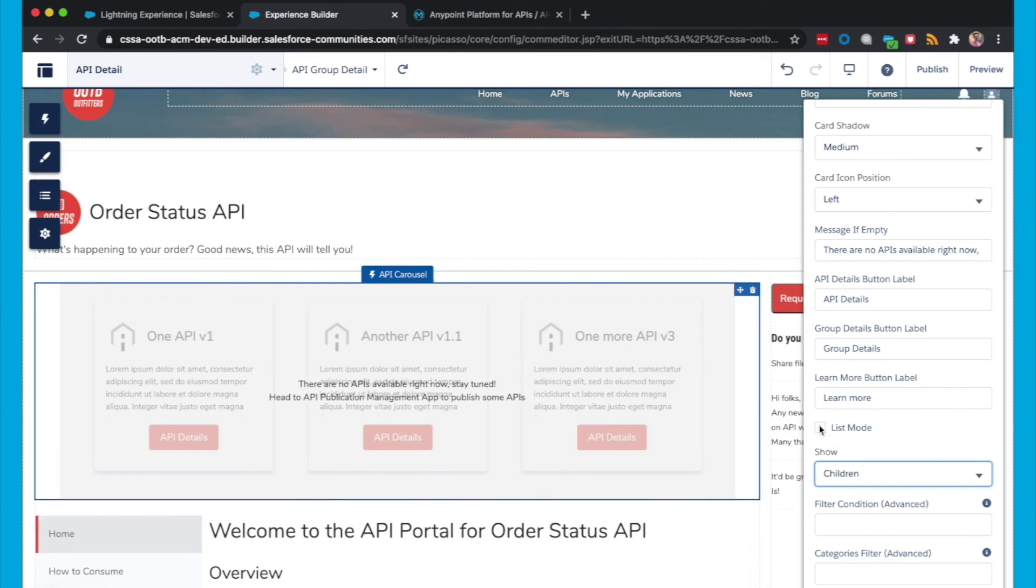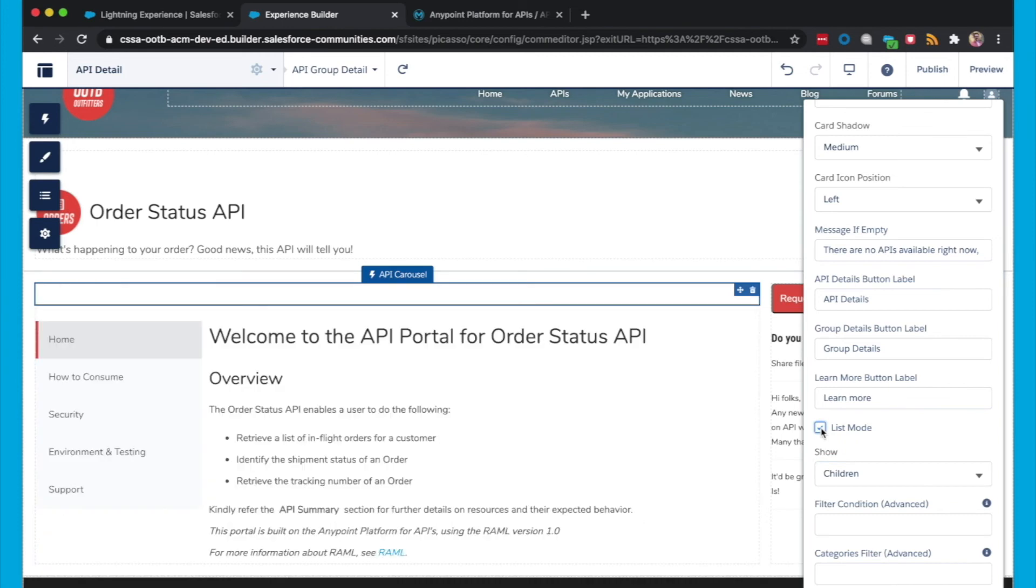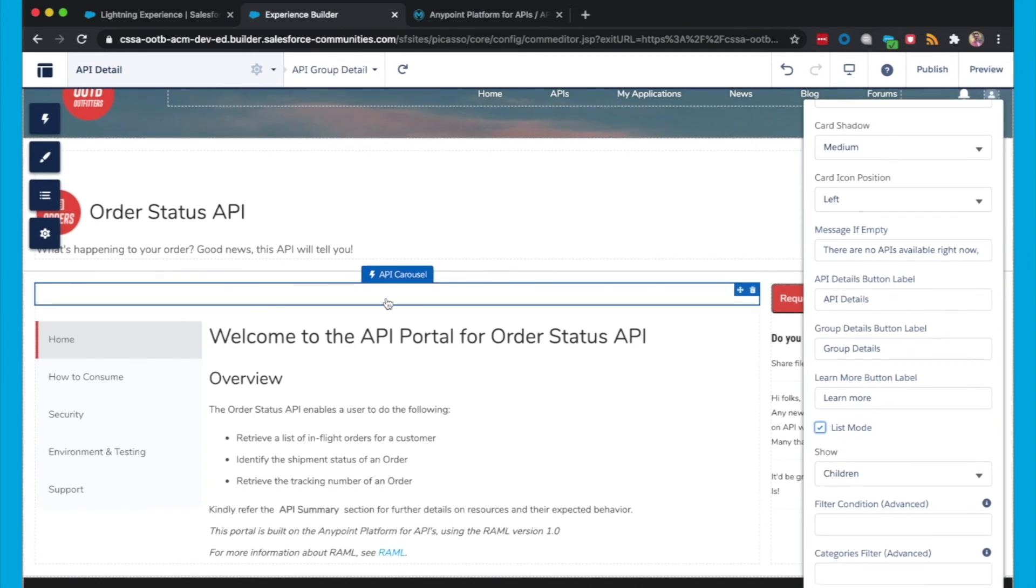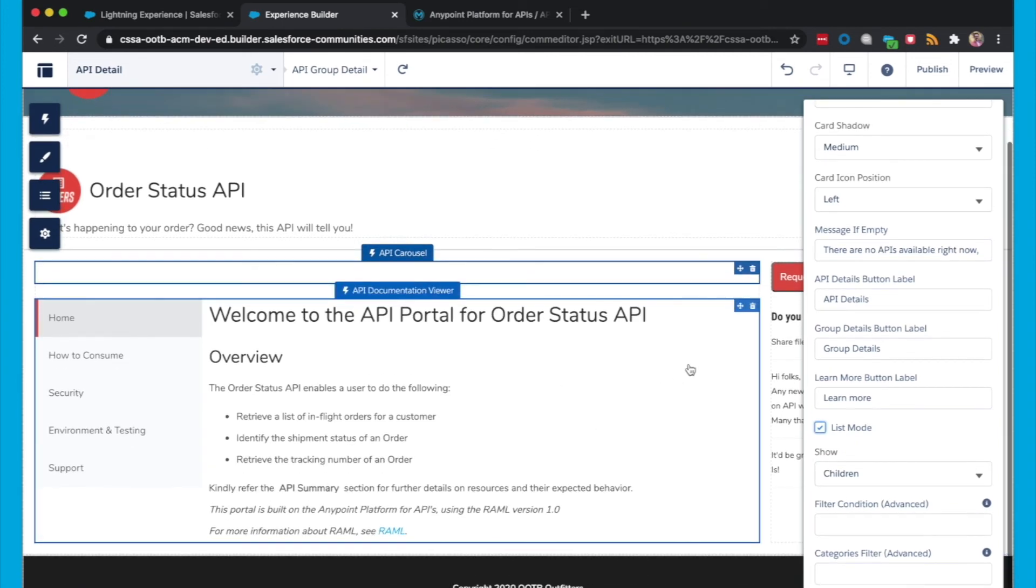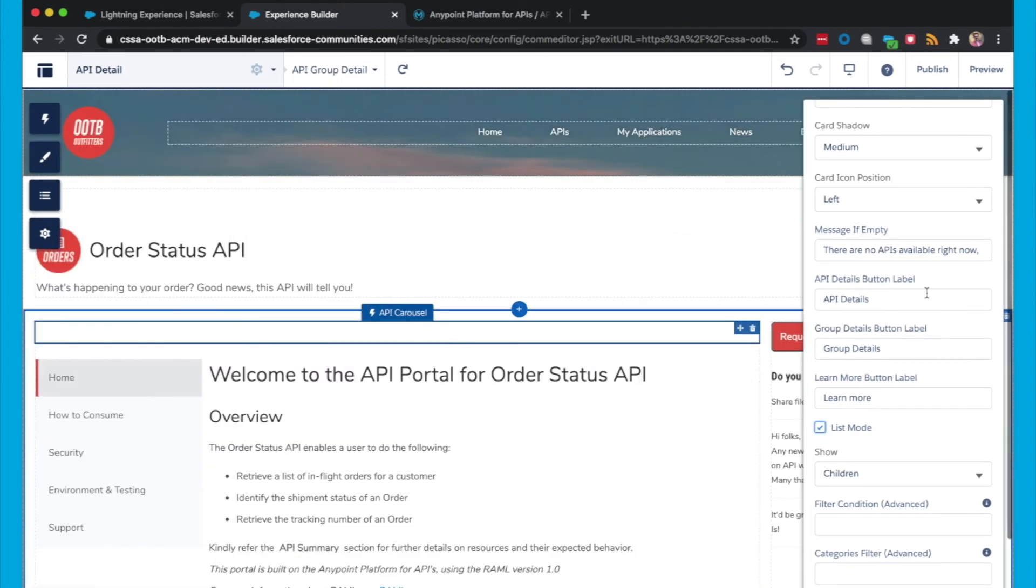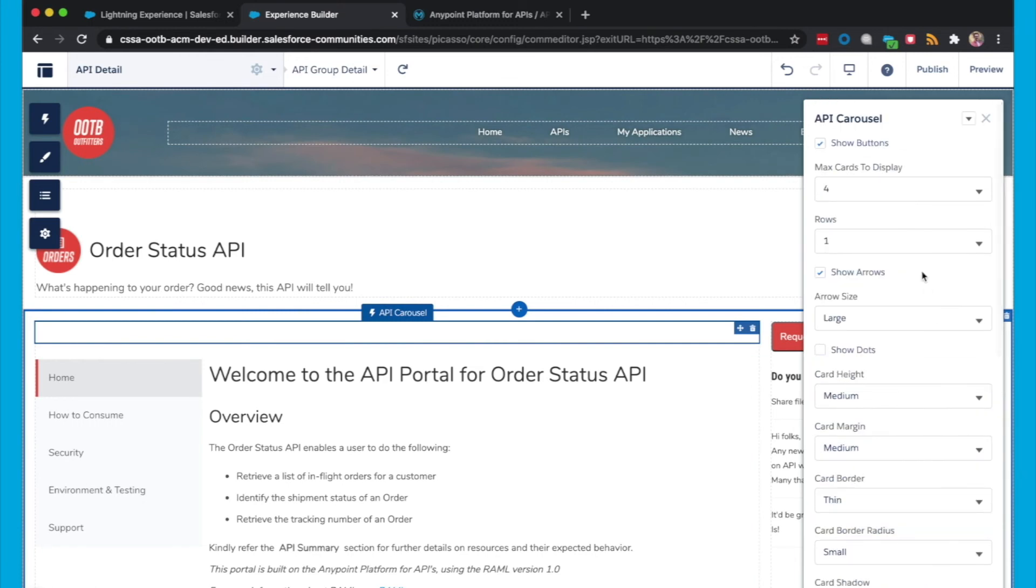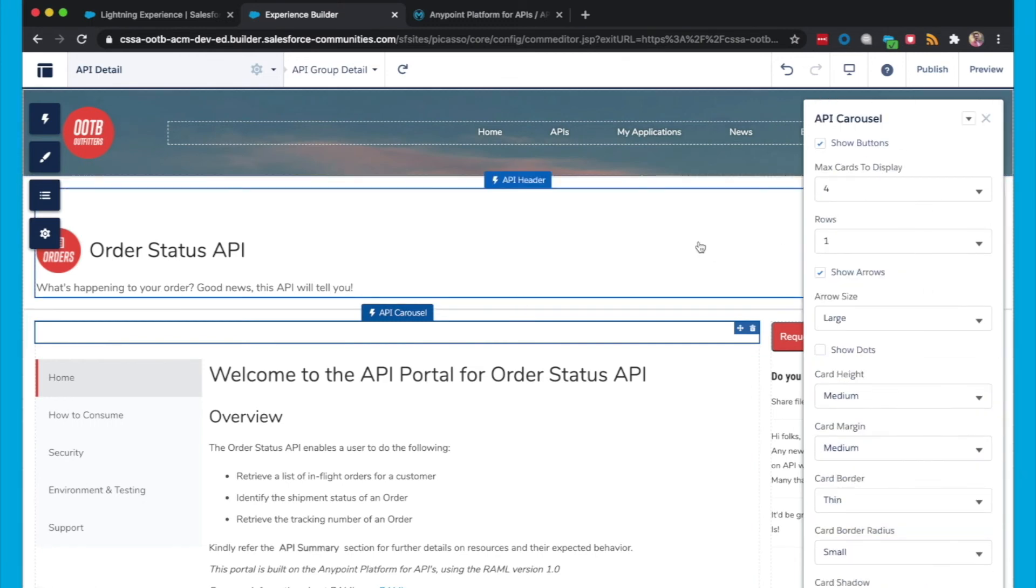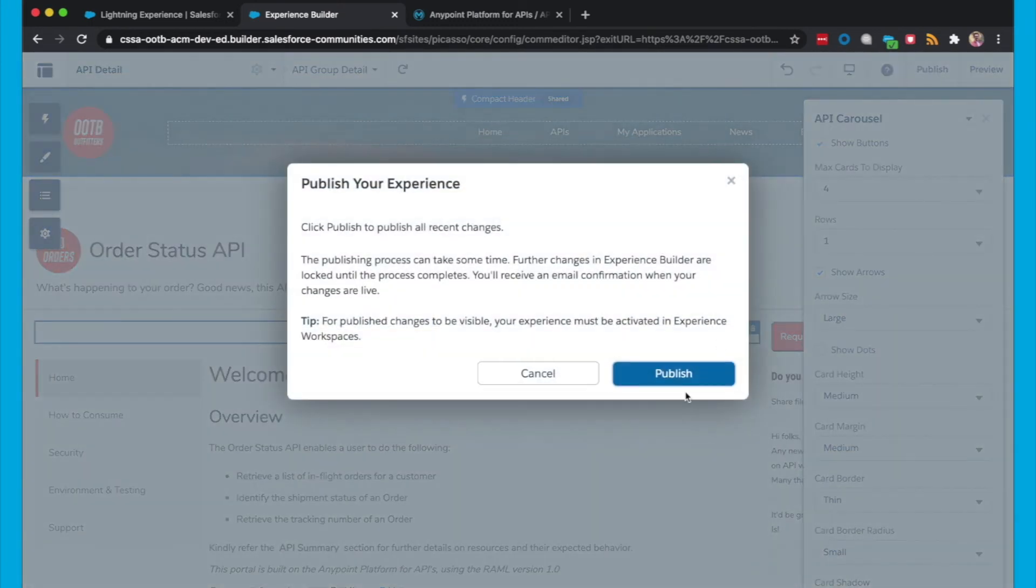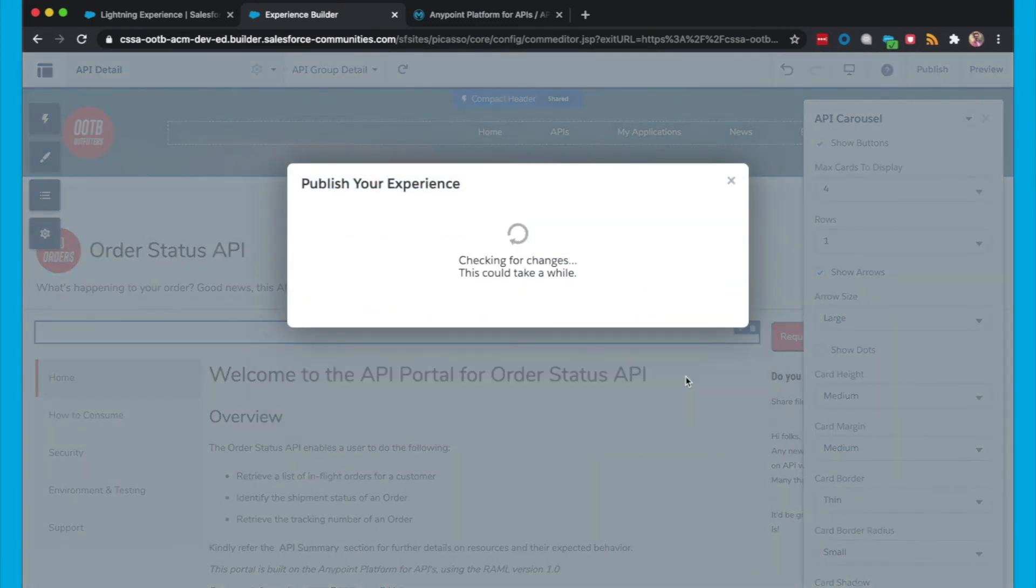Another option is to use the List Mode, and that will display the APIs in a List Mode. Now when you're in the Community Builder, you won't be able to see what that looks like. But when we preview an actual API Group, you will see that when we click Publish.